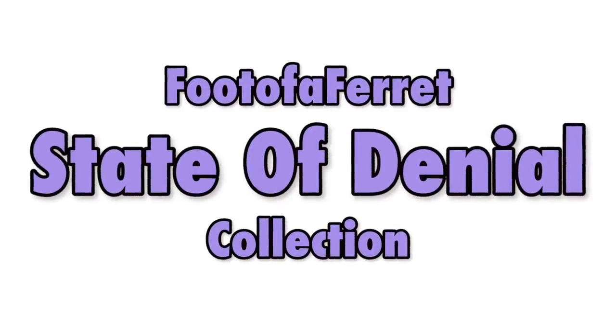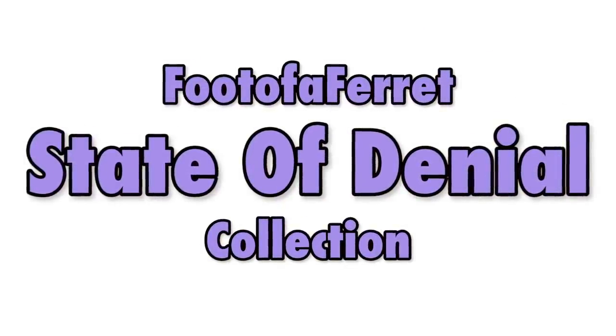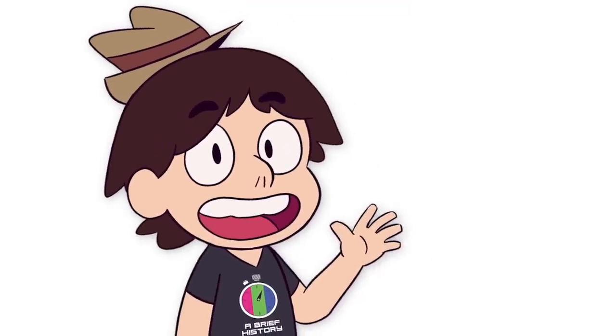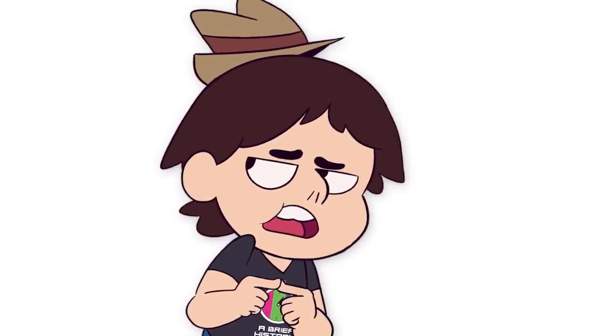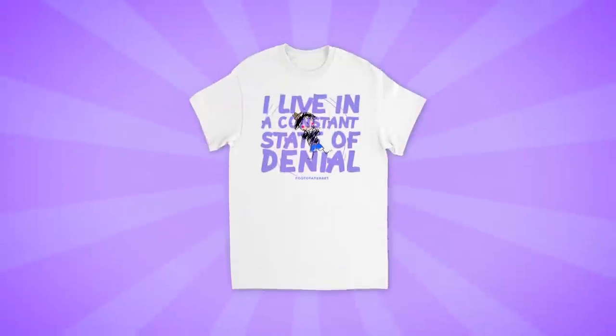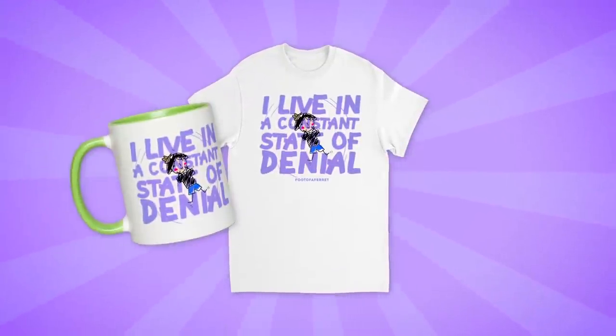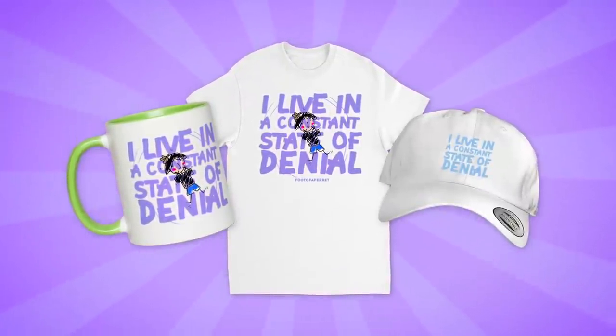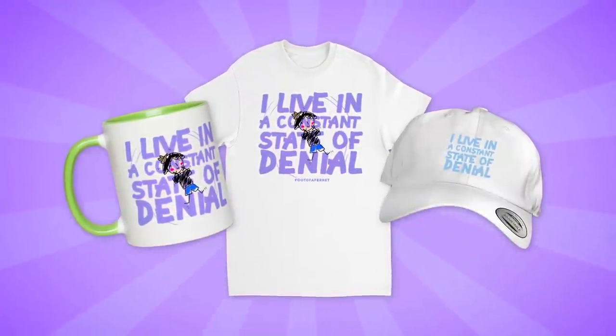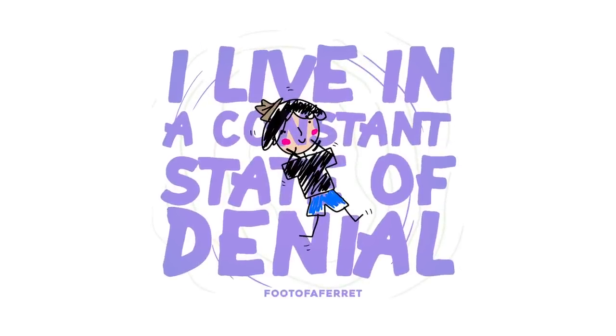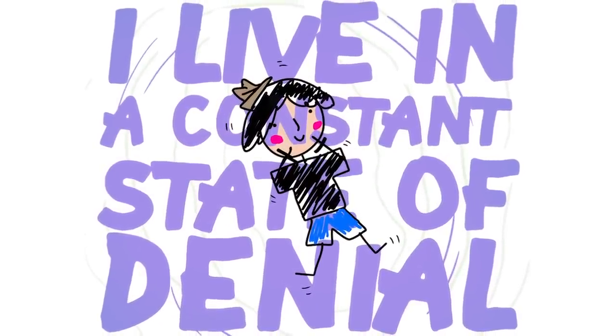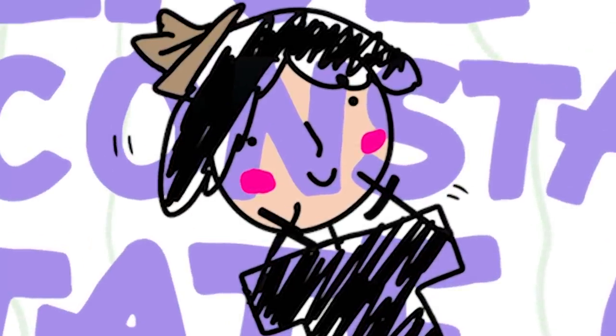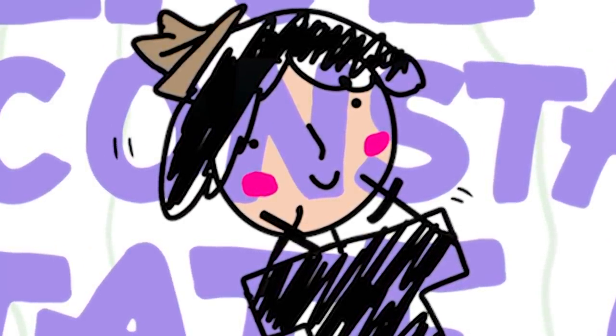Introducing the Foot of a Ferret's State of Denial Collection! Now, just like me, you can wear your denial on your sleeve. Or on your shirt. There's the State of Denial t-shirt, the State of Denial mug, and even the State of Denial dad hat. Each piece in this collection boasts this simple and cute design that reads, I live in a constant state of denial. And look, there I am in the background, just having a good time.